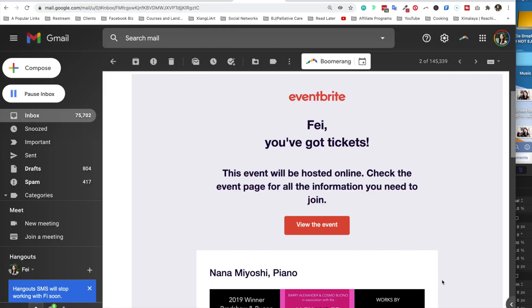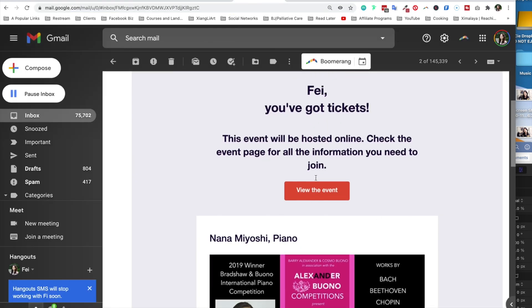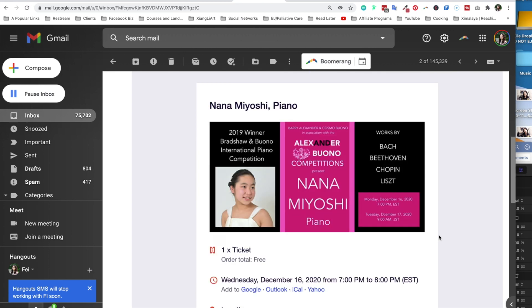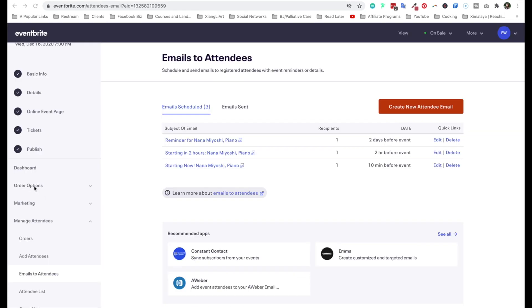You got tickets, Faye. And your event will be hosted online. Check out the event page for all the information you need. And here is the banner. Lastly, on the Eventbrite emails setting.